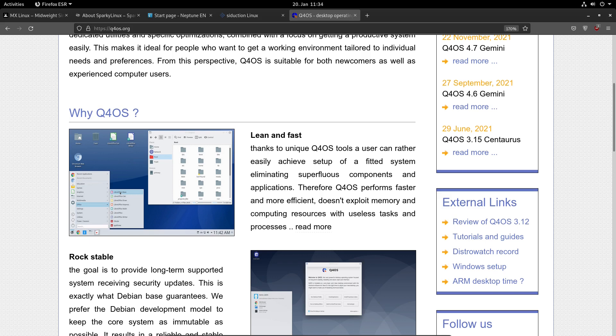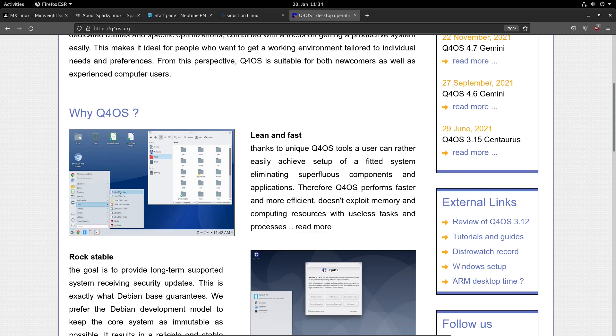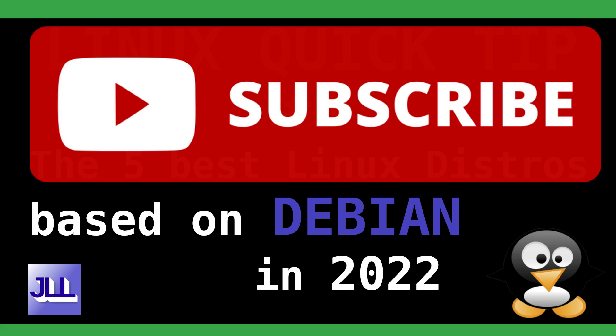So if you use an older computer or a computer with 32-bit architecture, this one might be the one for you because it's very lean and fast. Don't throw away your PC. Check out Q4OS. If you want to know what other Linux distributions support 32-bit in 2022, please check out my video. Thank you for watching and bye-bye.